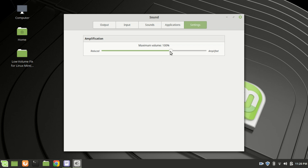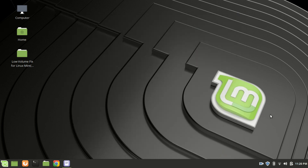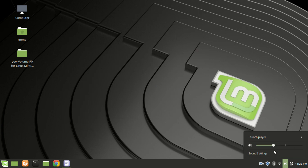In the amplification sub-setting, drag the max volume from 100% all the way to the maximum, which is 150%. Now come back to the sound icon again and click on it. As you can see, you can now adjust the volume between 0% to 150%.